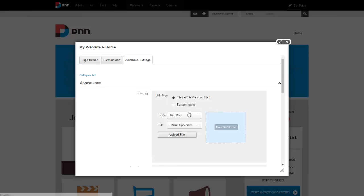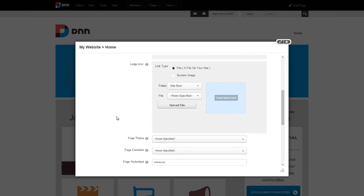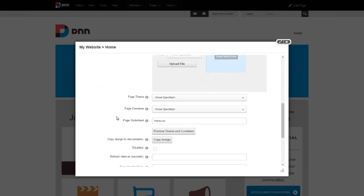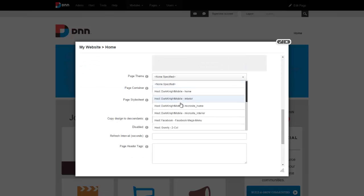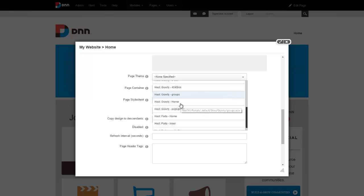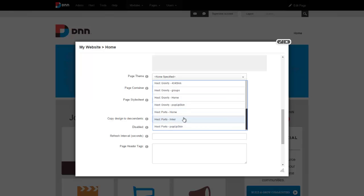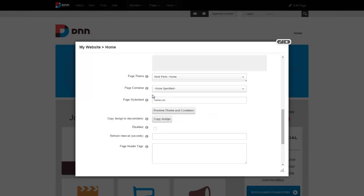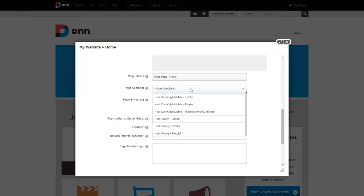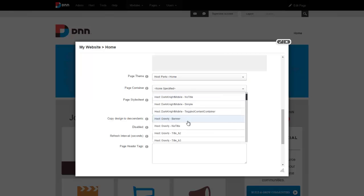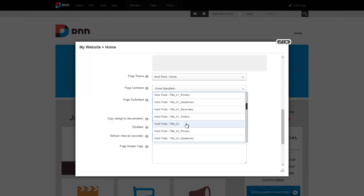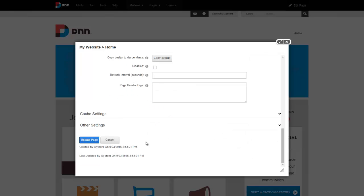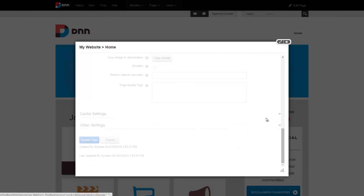And that's also fairly easy. All I have to do is right here choose page theme. I'm going to say I want this to be the portal inner or portal home. I'll just say home and we'll say that we want the container to be an H2. Let's go ahead and update page.